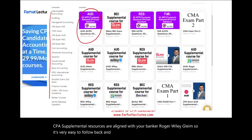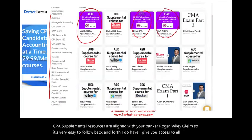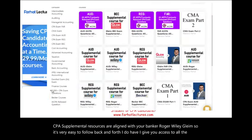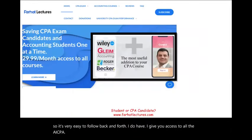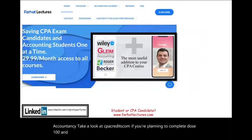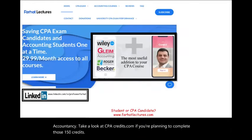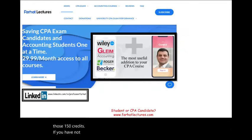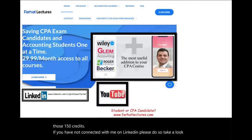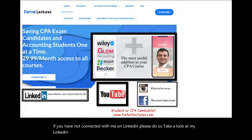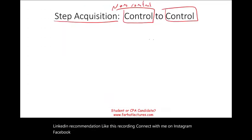I give you access to all the AICPA previously released questions. If you have not connected with me on LinkedIn, please do so. Take a look at my LinkedIn recommendations. Like this recording, connect with me on Instagram, Facebook, Twitter, and Reddit.